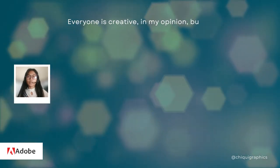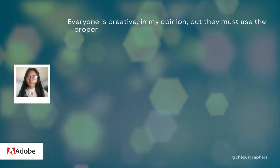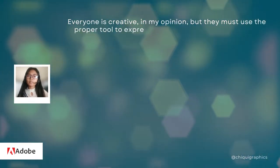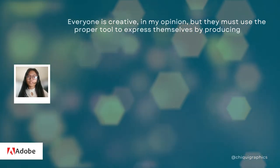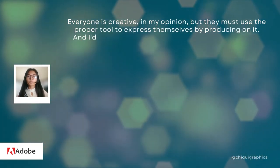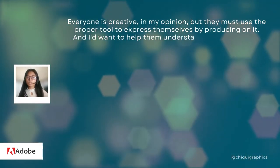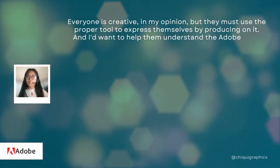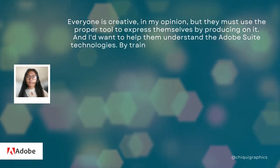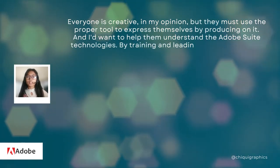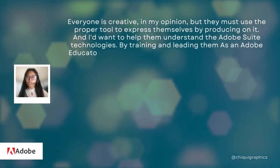Everyone is creative, in my opinion, but they must use the proper tool to express themselves by producing a net. I want to help them understand Adobe Suite technologies by training and leading them as an Adobe educator.